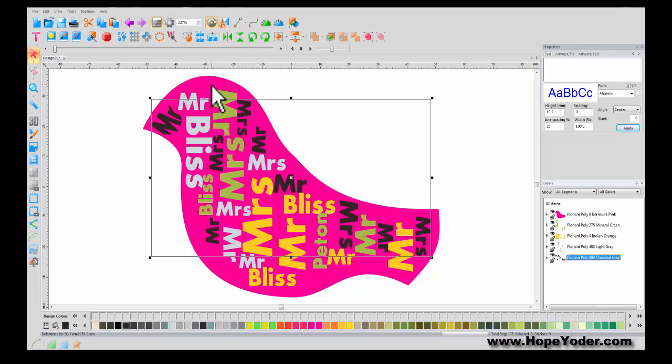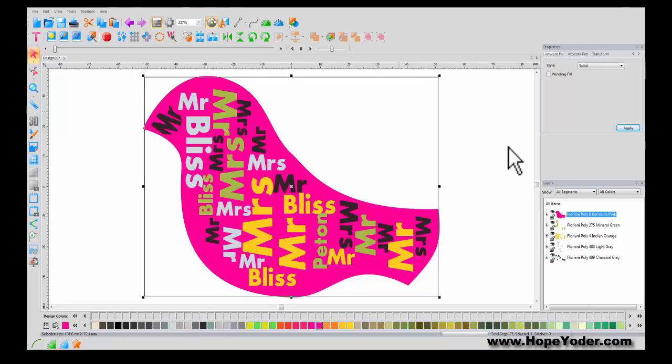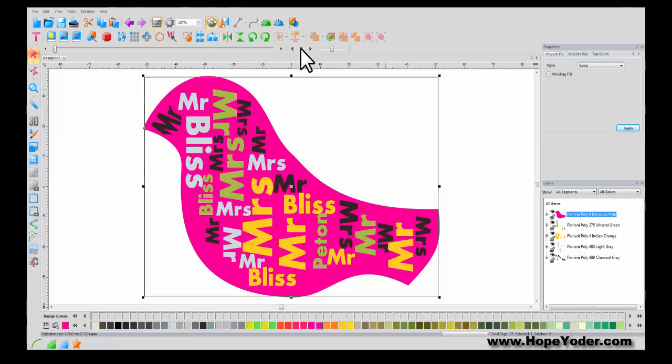Now if I was going to make a wedding invitation. Instead of cutting this all out of paper. Maybe I would cut the bird out of paper. And everything else out of vinyl. So that I could easily stick it on to the paper. In one application.